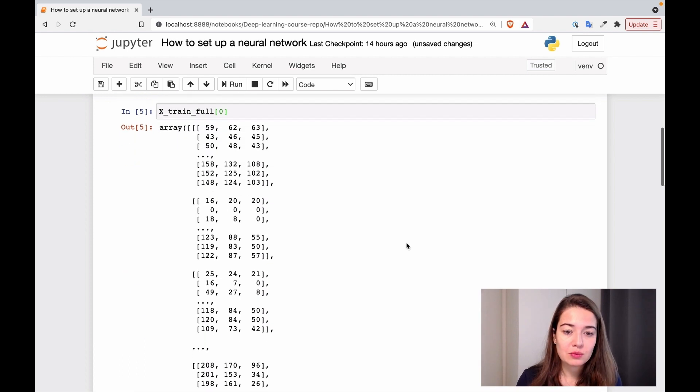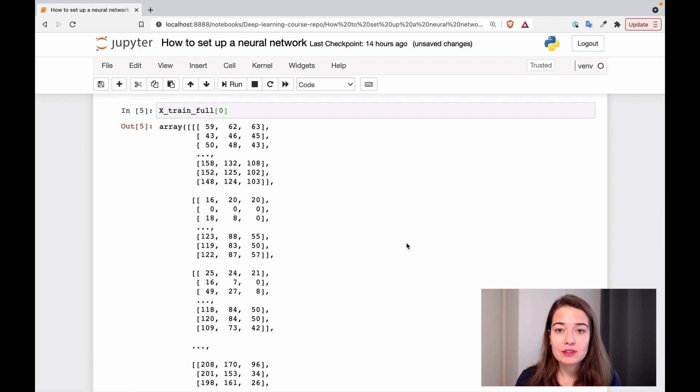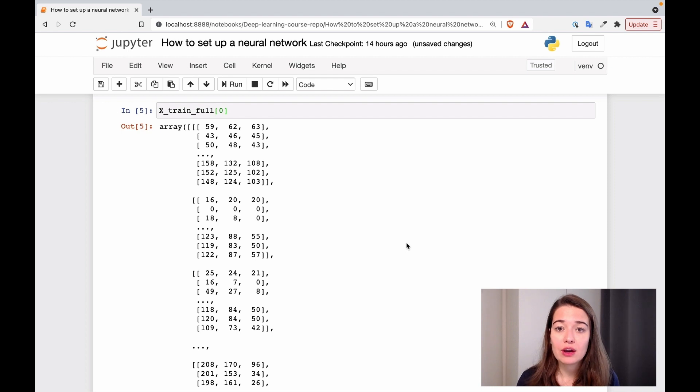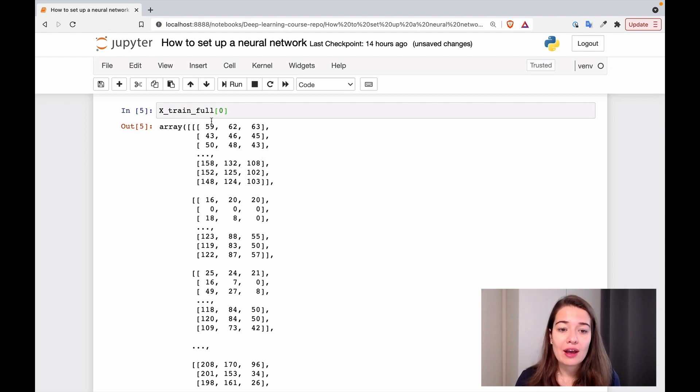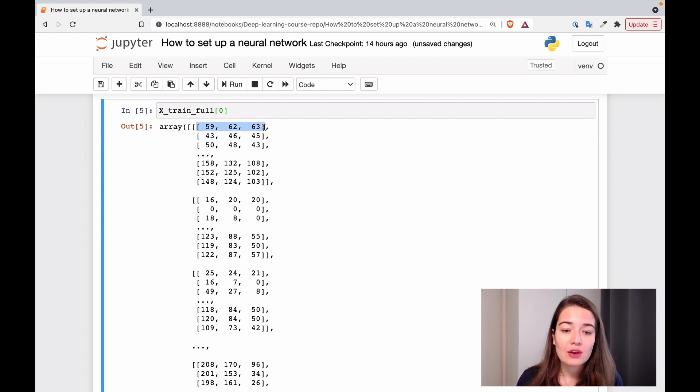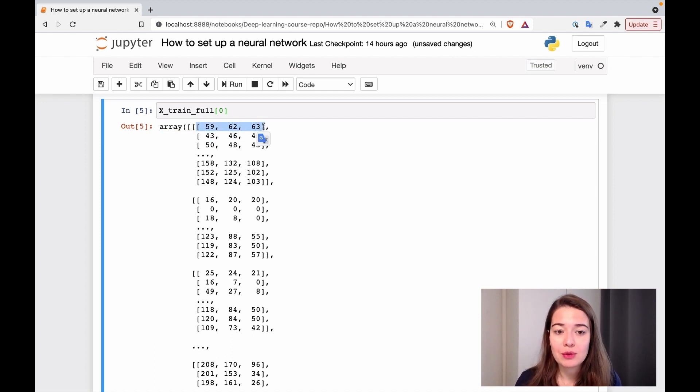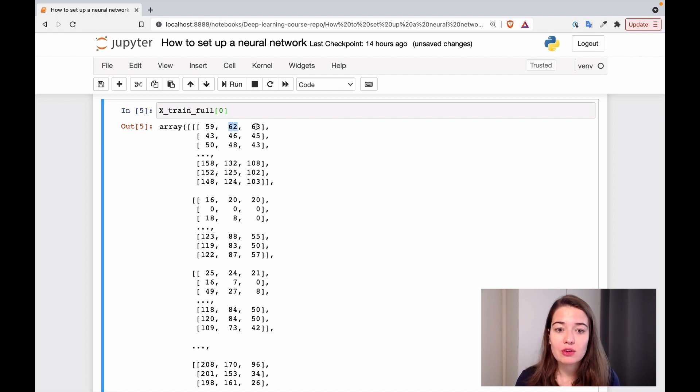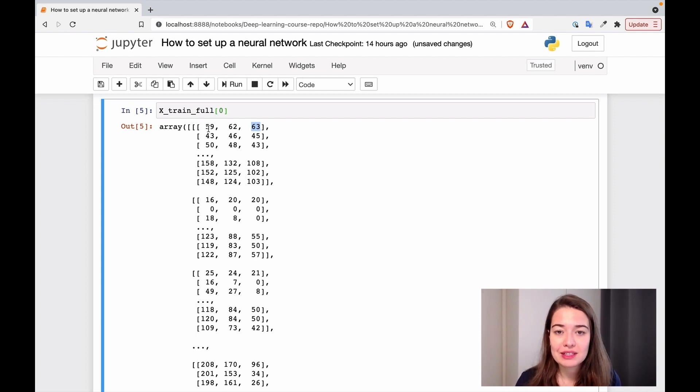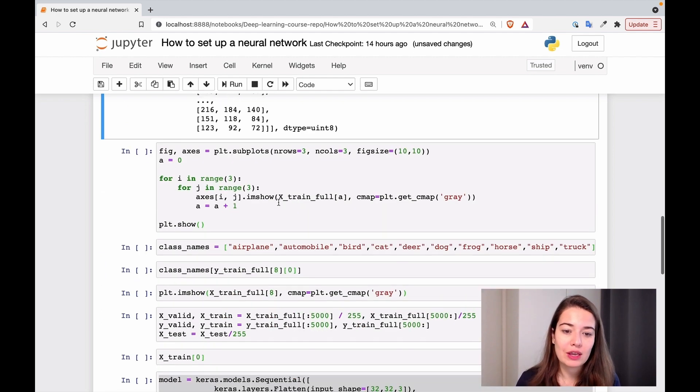This is what the training examples look like. So it is a little bit different than the data set that we used before, because right now, this is not a grayscale image, we are working with colored images. And in colored images, you have three channels, red, green, and blue. And you have different values for all of these channels. So this first array corresponds to one pixel in the image, because the first one shows us the red value, the second one shows us a green value, and the third one shows us the blue value. So that's why the data sets are a little bit bigger than when it was black and white only.